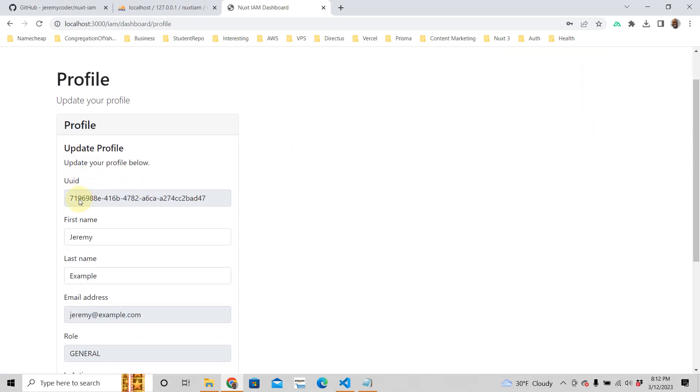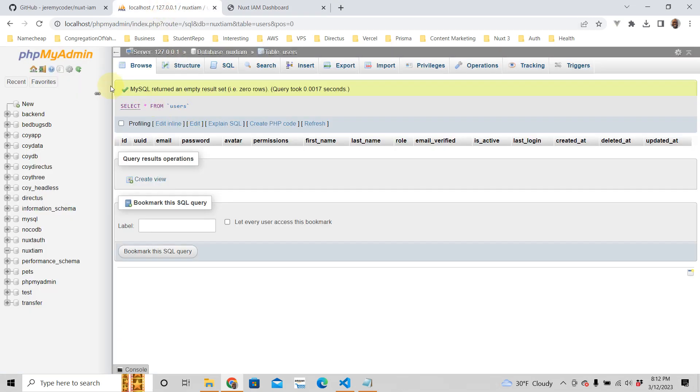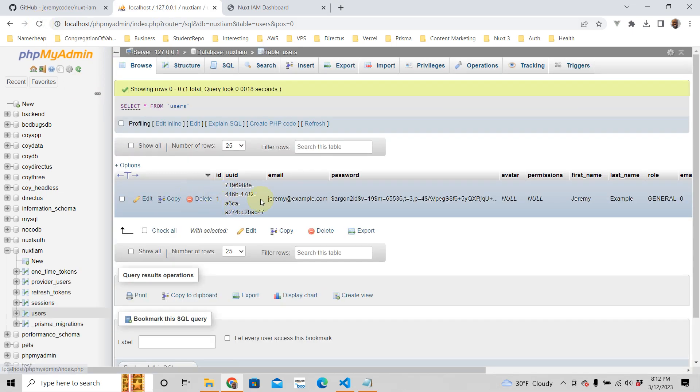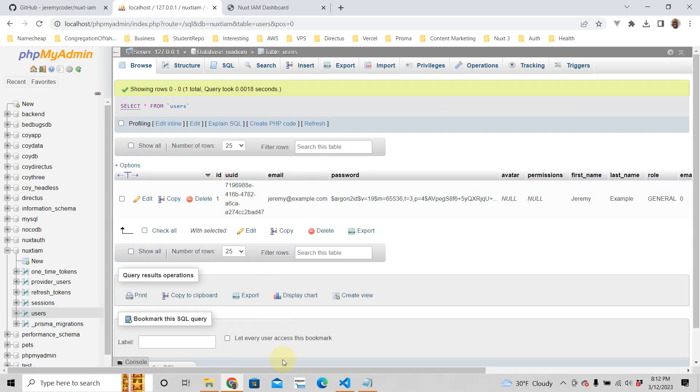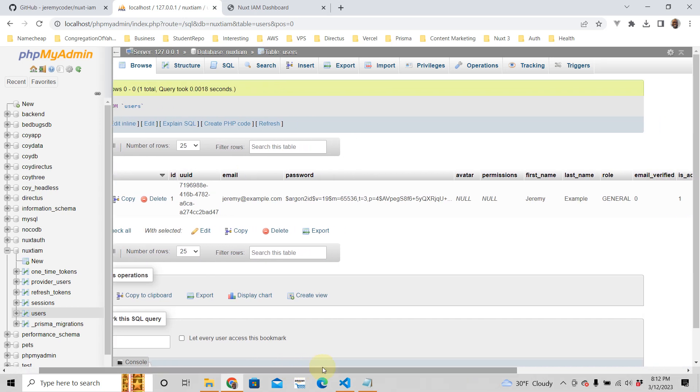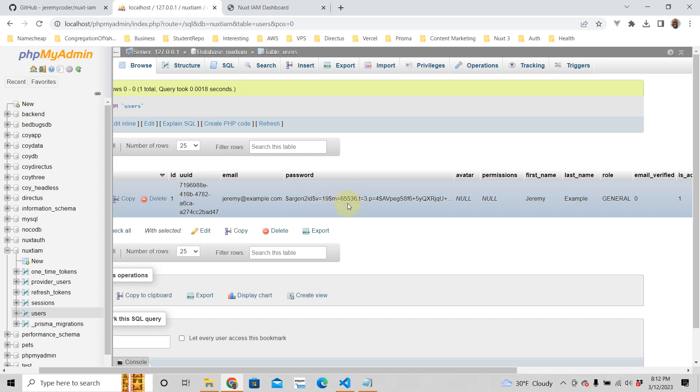It contains your UUID. If you go to your database and you refresh, you see that we have a user here. This is me, this is the UUID, the unique user identifier. You have the email, you have a password which is hashed with Argon2, which is currently like the best way to hash passwords.